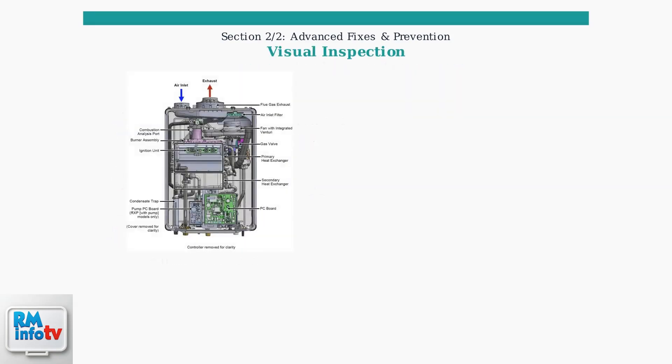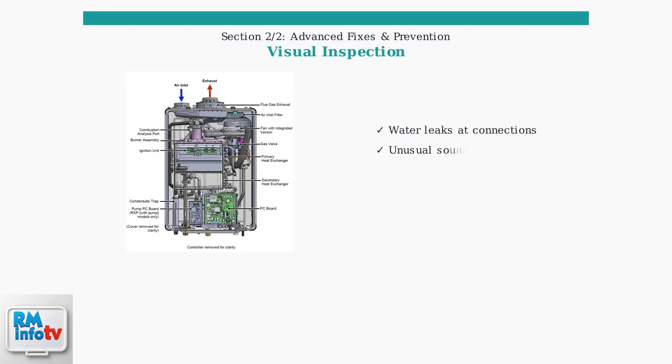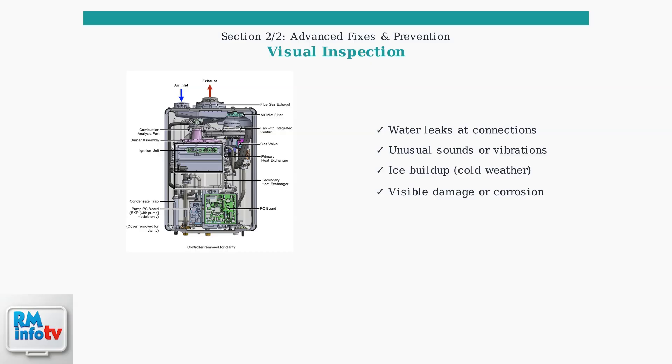Perform a thorough visual inspection of your water heater. Look for any visible signs of problems that could indicate the source of your issues. Check for water leaks around connections, unusual sounds during operation, and any ice buildup in cold weather installations.